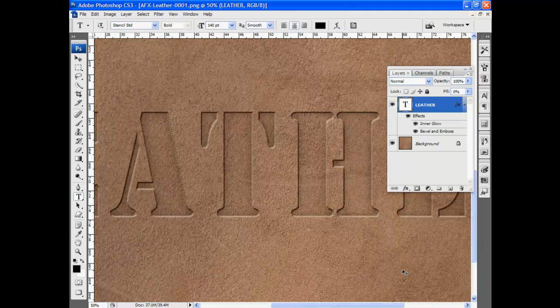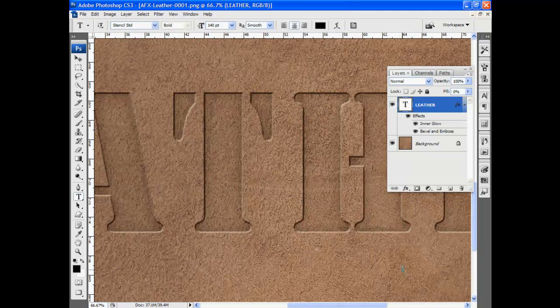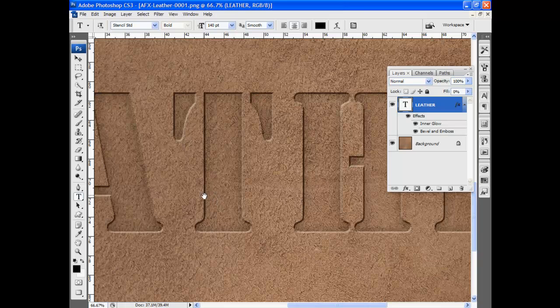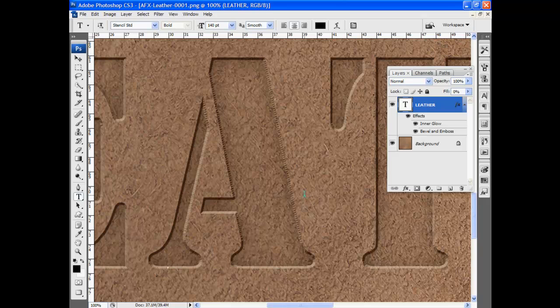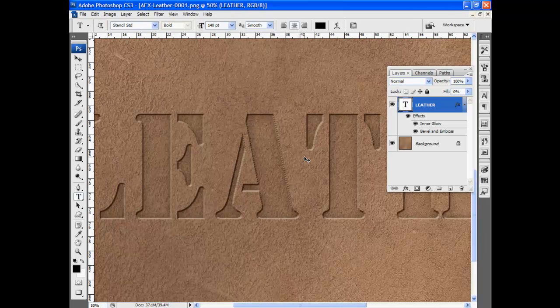Let me zoom in a little bit, especially on this A. Now you can really see it. Now it looks like it's a rougher, harder edge stamp, almost with tool marks, pressing that text right into the leather.